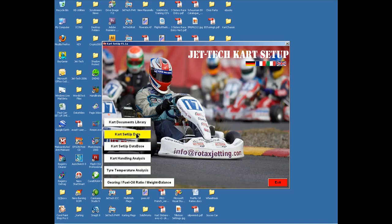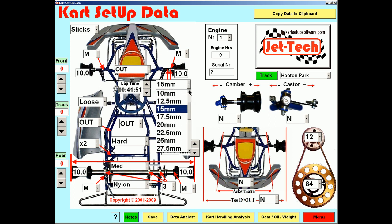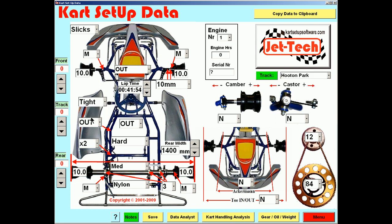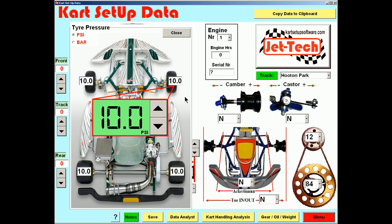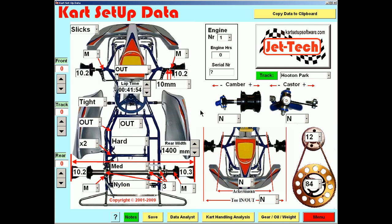Returning to the menu, Cart Setup Data records every aspect of data concerning your cart chassis. You can select the number of spacers used on the front hubs, your lap time, the track at which you are racing, whether the chassis bars are loose or tight, whether the fourth rail is in or out, and so on. Tyre pressures can be selected by clicking any tyre and then using either PSI or bar to individually record the tyre pressure. All of these parameters are recorded by simply pressing the Save button.